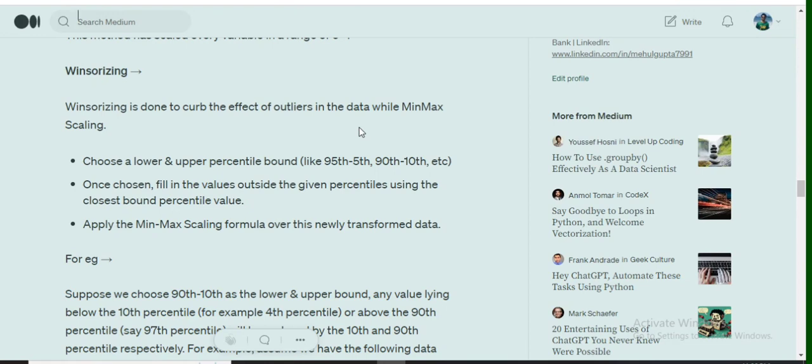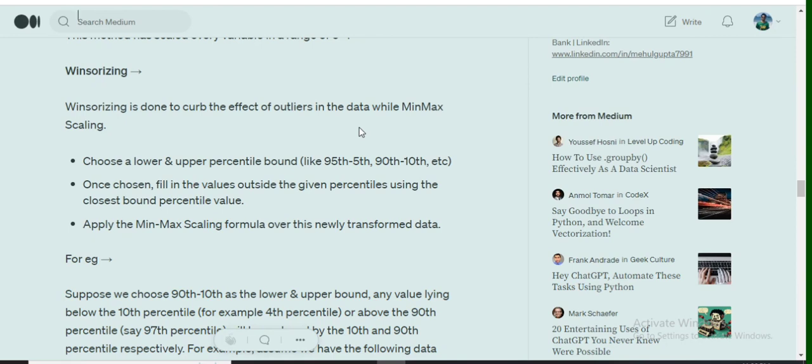For example, 5th or 95th percentile, 10th or 90th percentile. Once the bounds are chosen, any value that goes beyond these bounds—for example, the 97th percentile value or the second percentile value when we're setting a bound of 5th or 95th percentile—any value falling outside these bounds gets filled by the nearest bound.